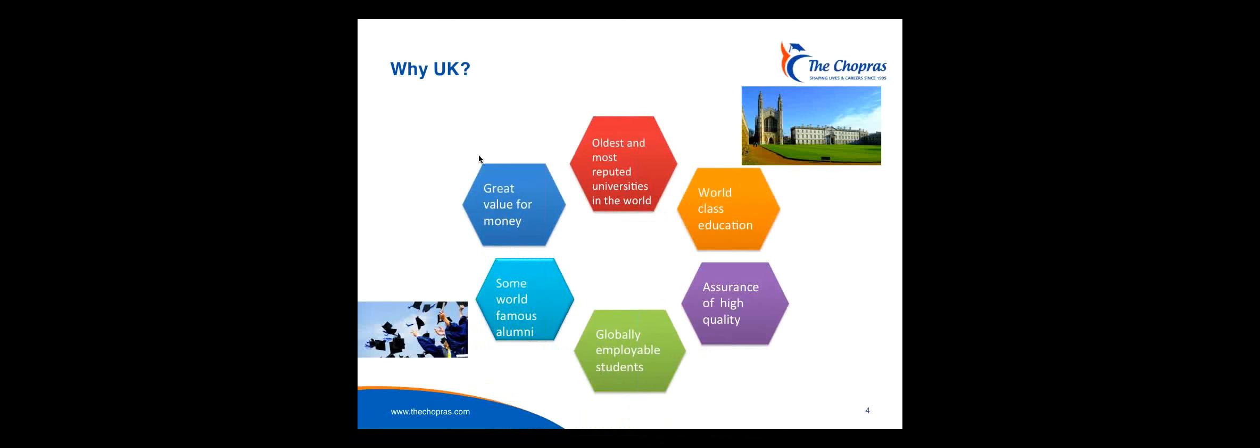And why is that? Well, as you would know, it has some of the oldest and the most reputed universities in the world, and oldest we're going back to 1167 when Oxford was founded. Cambridge was founded in the 13th century. You've got seven ancient universities, and then the traditional universities came up, and a lot of these were in the 18th and 19th century. So there's a huge amount of tradition that has carried on in university education. It's not a new institution that has just come up and started teaching.